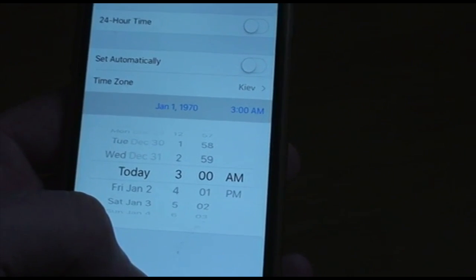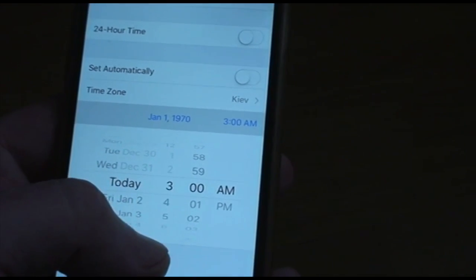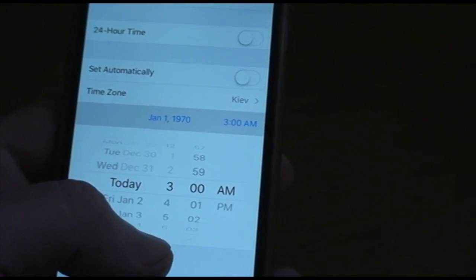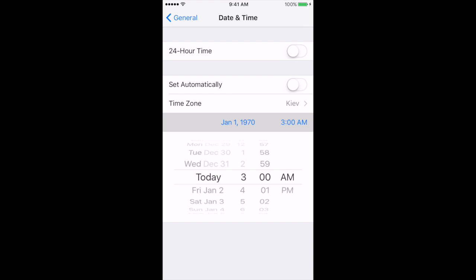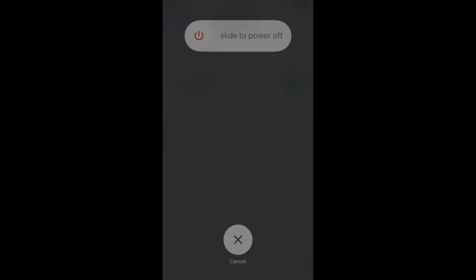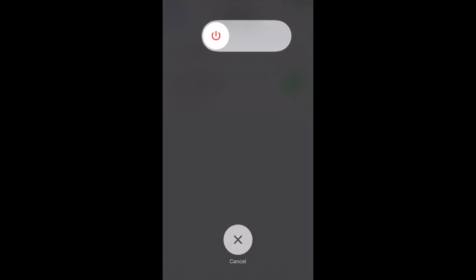Now it is necessary to restart your iPhone. After these steps your iPhone will go mad — it crashes in a loading cycle and will not load.